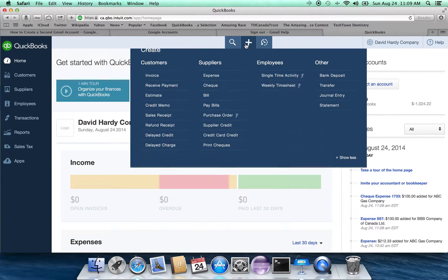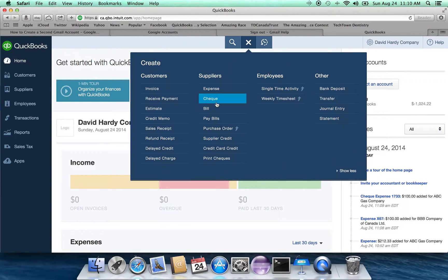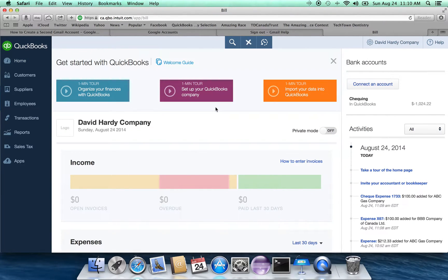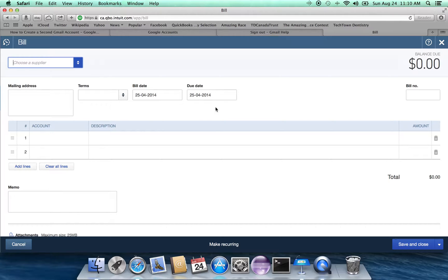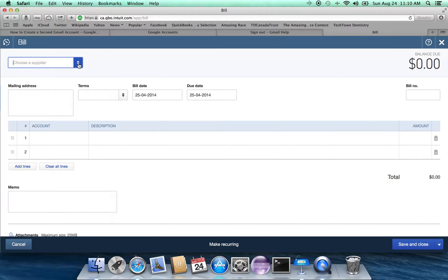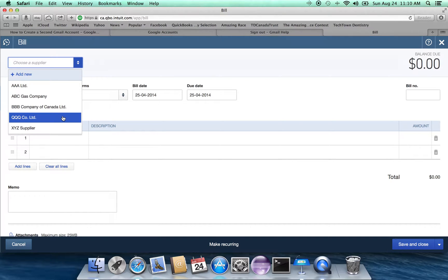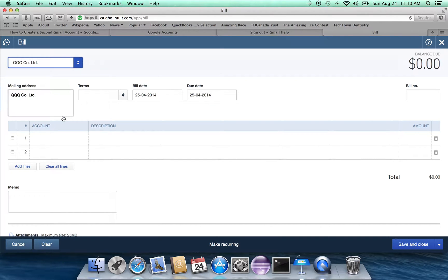Let's cancel out of here. And now let's go over to the next item, which is a bill. Now a bill is used in a situation where you haven't written the check yet, but you want to record the expense and the GST rebate. And you'll pay them later.